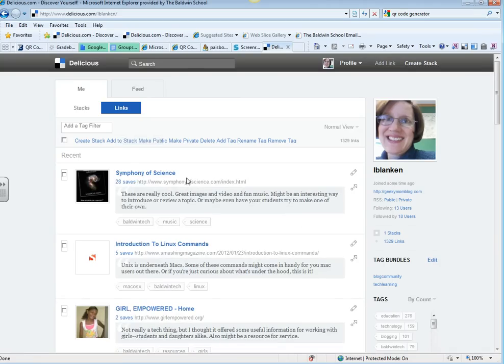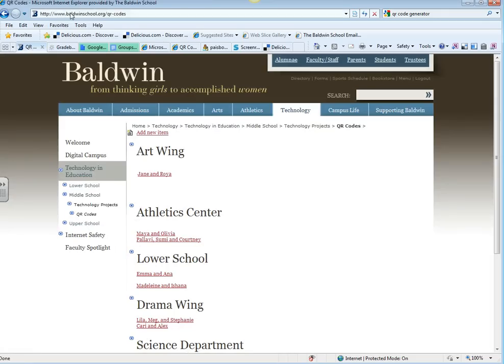So to add a link, you first need a link to save. I'm just going to take this QR code project that I've been working on.